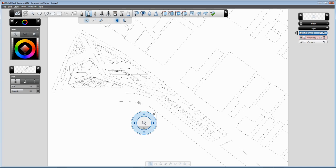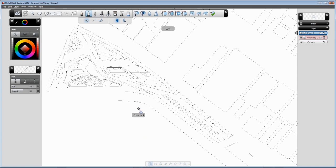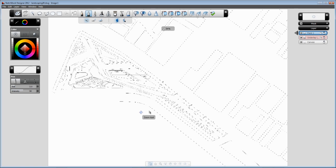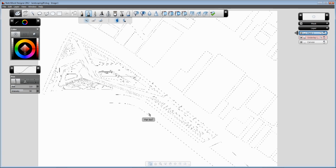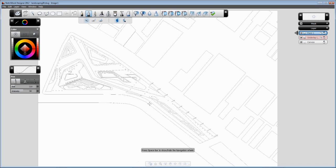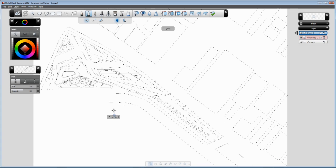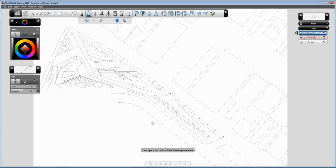There is a navigation bar which has a set of options like, for example, this navigation wheel that allows you to either zoom or pan in real-time. You can also access the navigation wheel by simply pushing the spacebar and doing exactly the same operations.